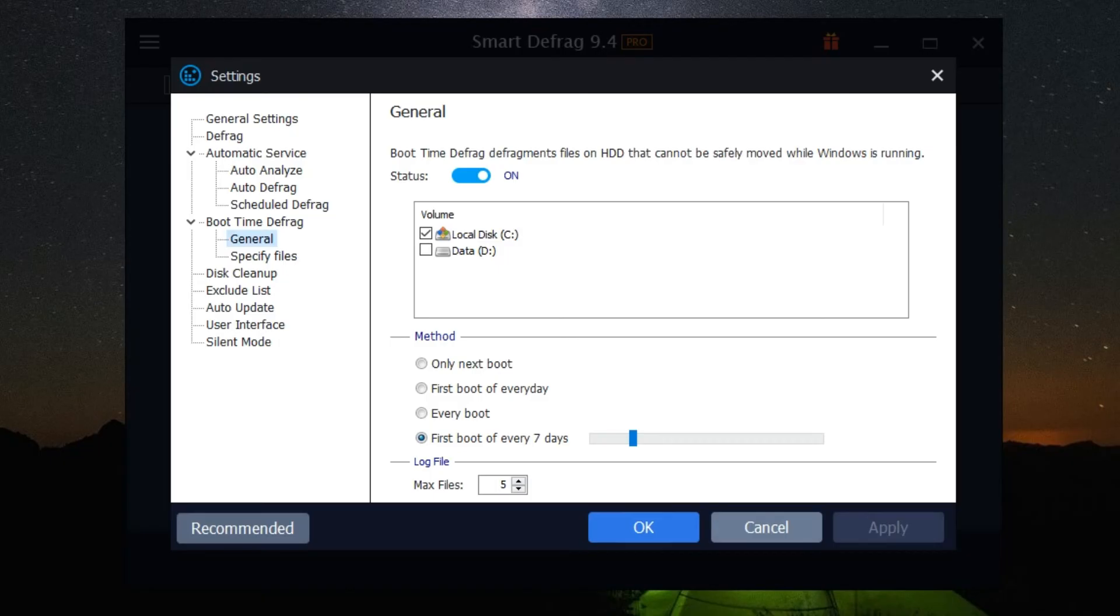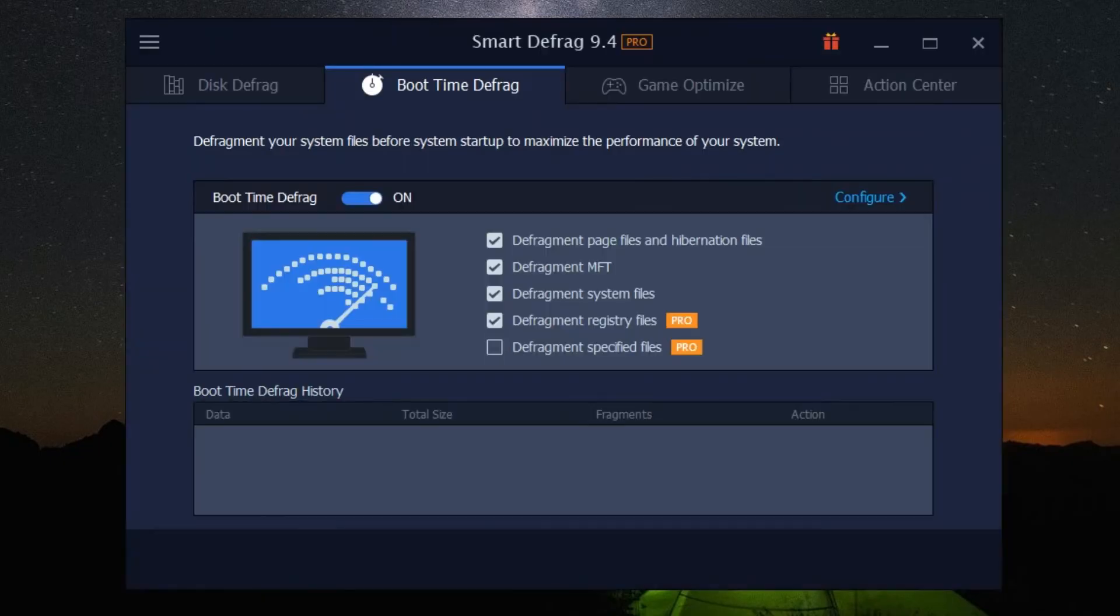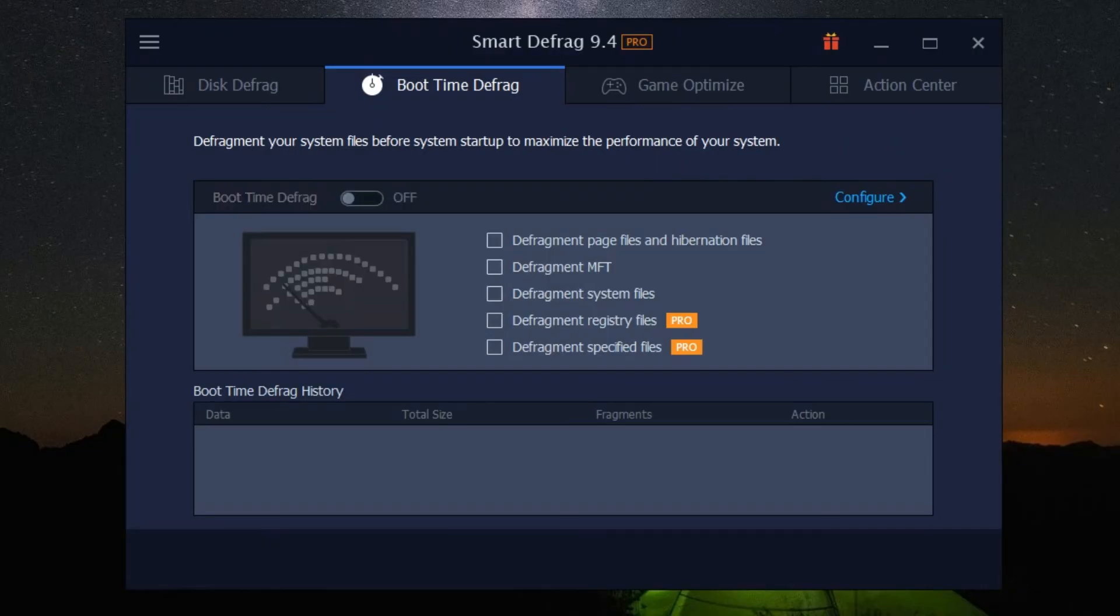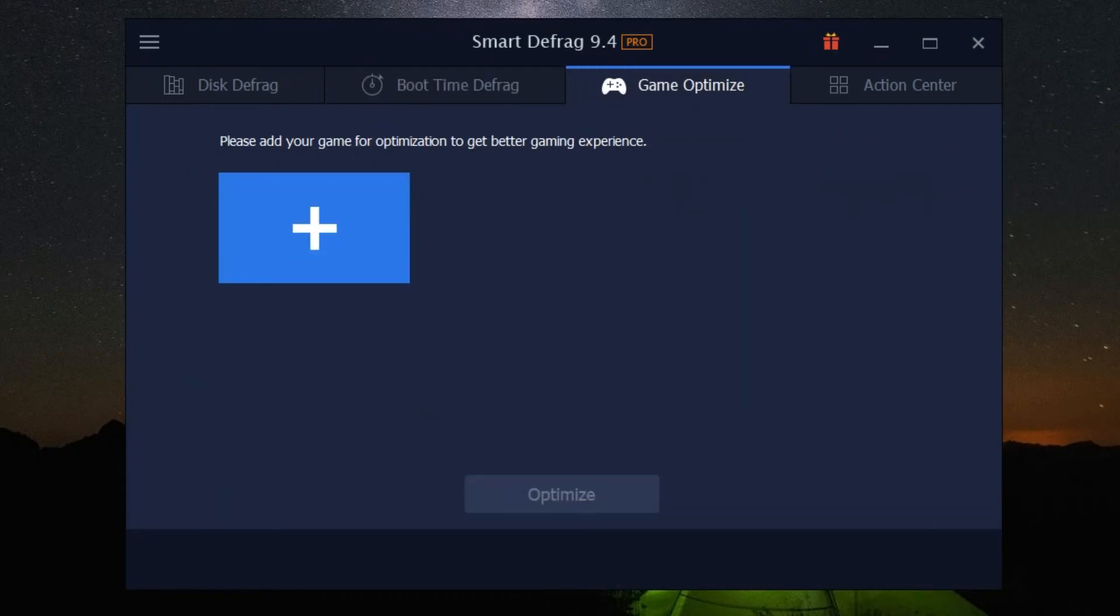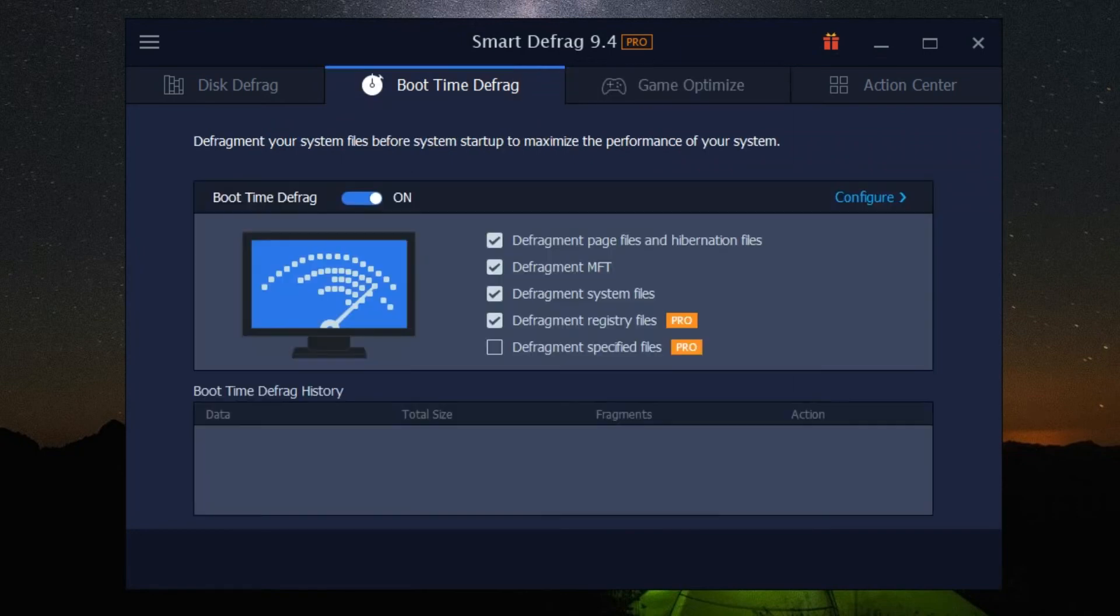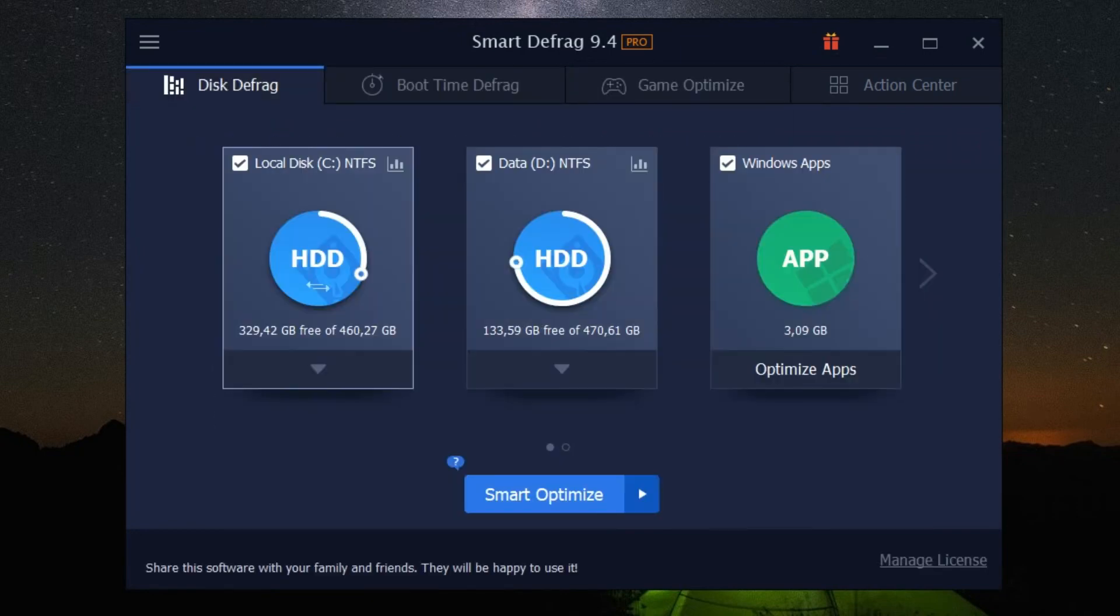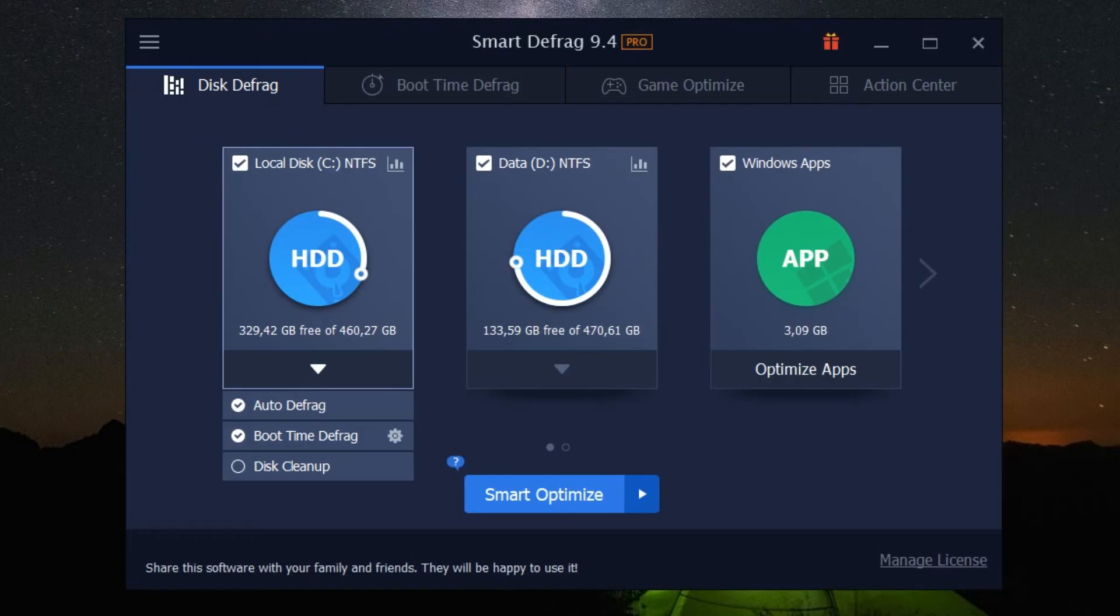One of its key features is the ultra-fast defrag engine, which ensures a superior and more effective defragmentation process. The software also boasts a smart defrag algorithm that intelligently applies the most suitable defrag method for different disks and files. We've also discussed how you can use this software.